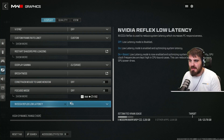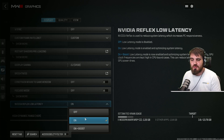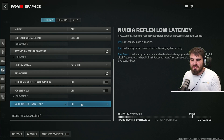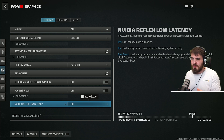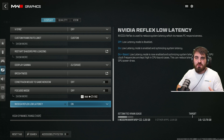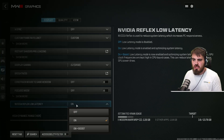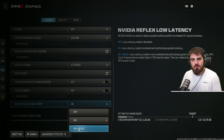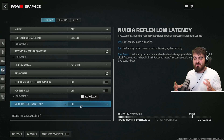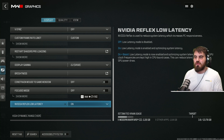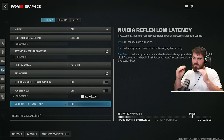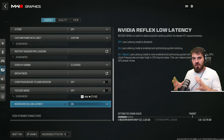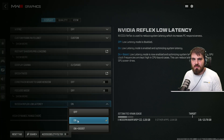For NVIDIA Reflex Low Latency, you either want this set to on or on plus boost. The choice depends on your GPU and CPU setup. If you've got a much stronger GPU than CPU, select on plus boost. However, if your CPU and GPU are very close to each other or your CPU is stronger, set this to on. In my case, I've got very similar power in both components, so on is the best bet.